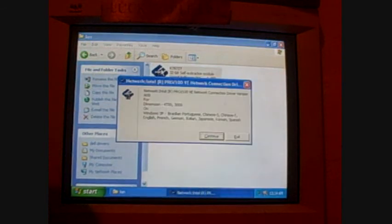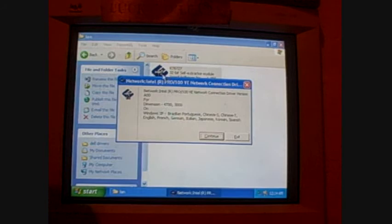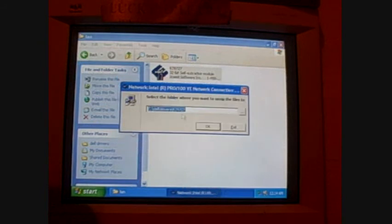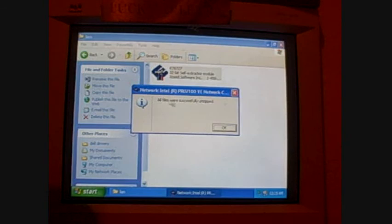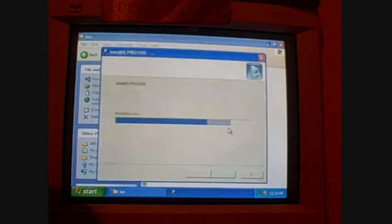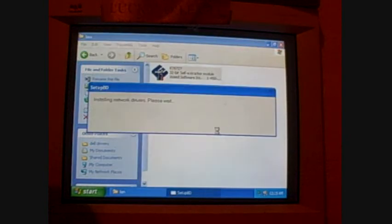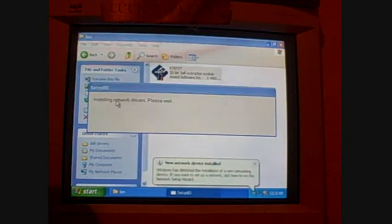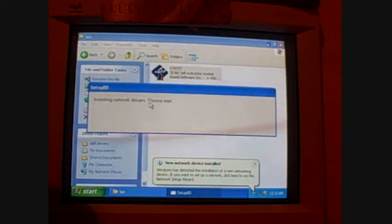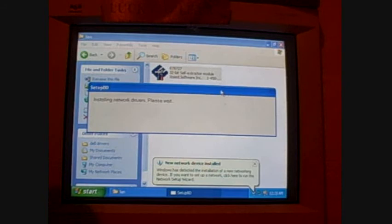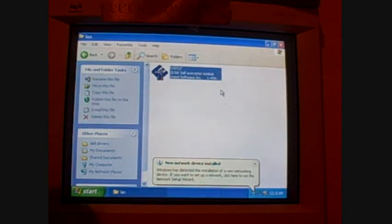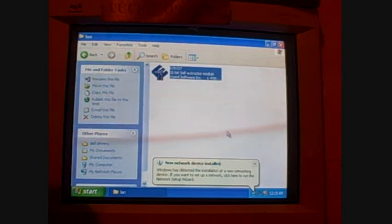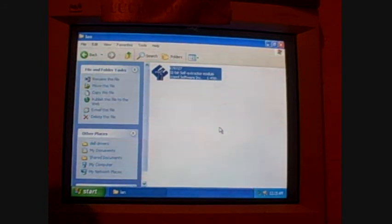And again, you don't have to do them in this order, it's just the way I do it. Double-click that icon. Again, this is telling you what it is. Click continue. This is asking you where to unzip the files. Click okay. Does not exist, do you want to create it? Click yes. All files were successfully unzipped. Click okay. And now it's installing network drivers. This little bubble that popped up is new network device installed, because now that it's got the drivers, it actually picked up on the LAN card and it's getting everything set up and installed for it.